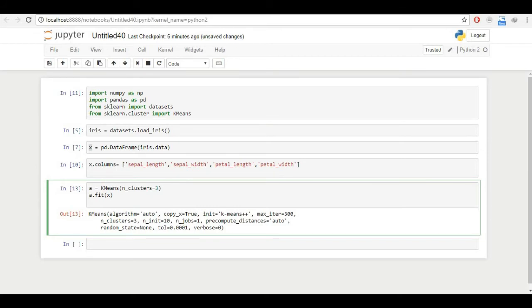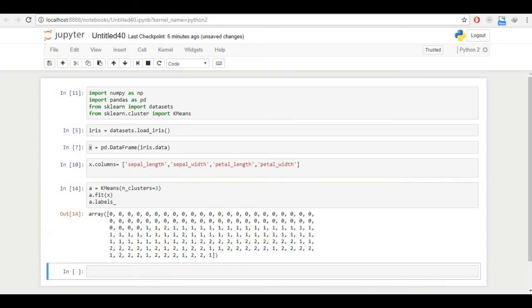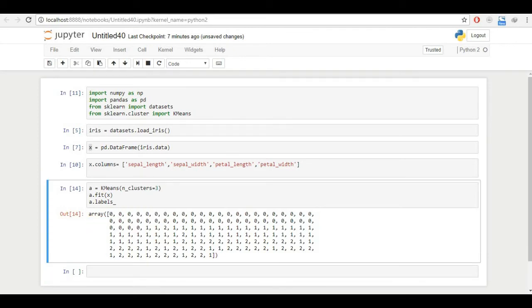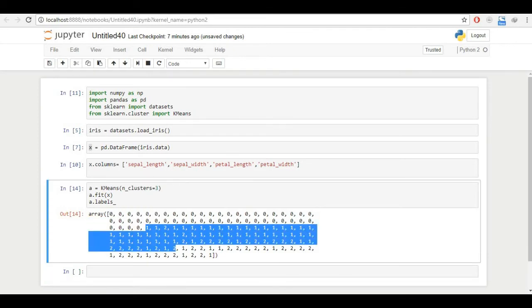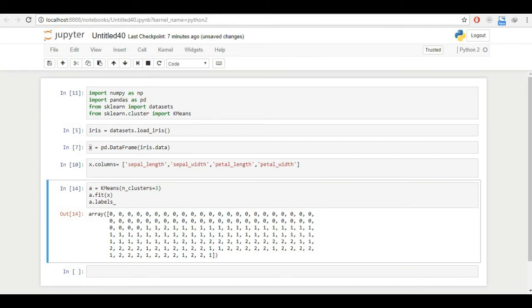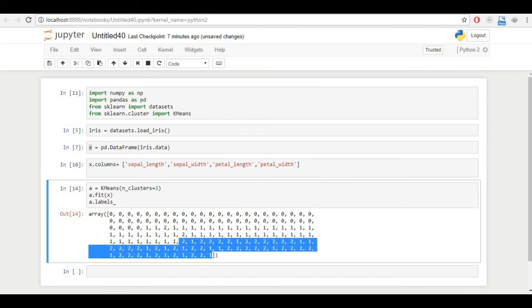Now k-means has performed on 150 datas. We want the labels. What kind of label do we have? Like 0, 1 or 2. 0 means setosa, 1 means versicolor, and virginica for 2. So I'll write a. and if I tap tab, a.labels_. And you can see all the labels.